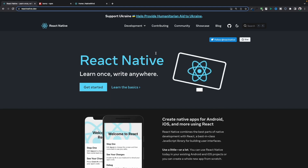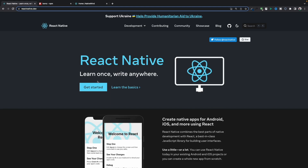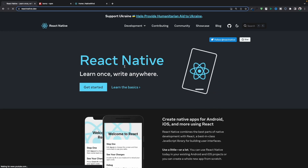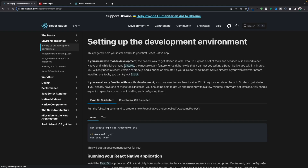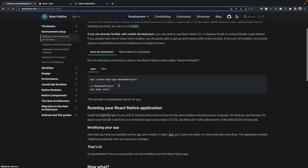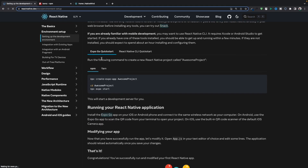First, let's create an application. Go to React Native's website and hit 'Get Started'. You will see two ways to create an application in React Native — one is using Expo and the other is CLI. We're going to use Expo.